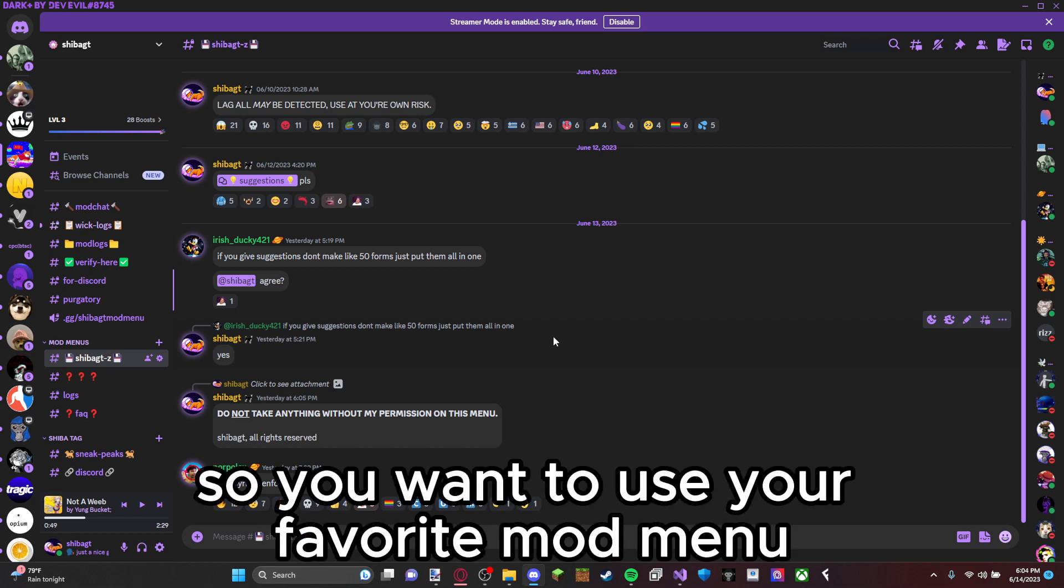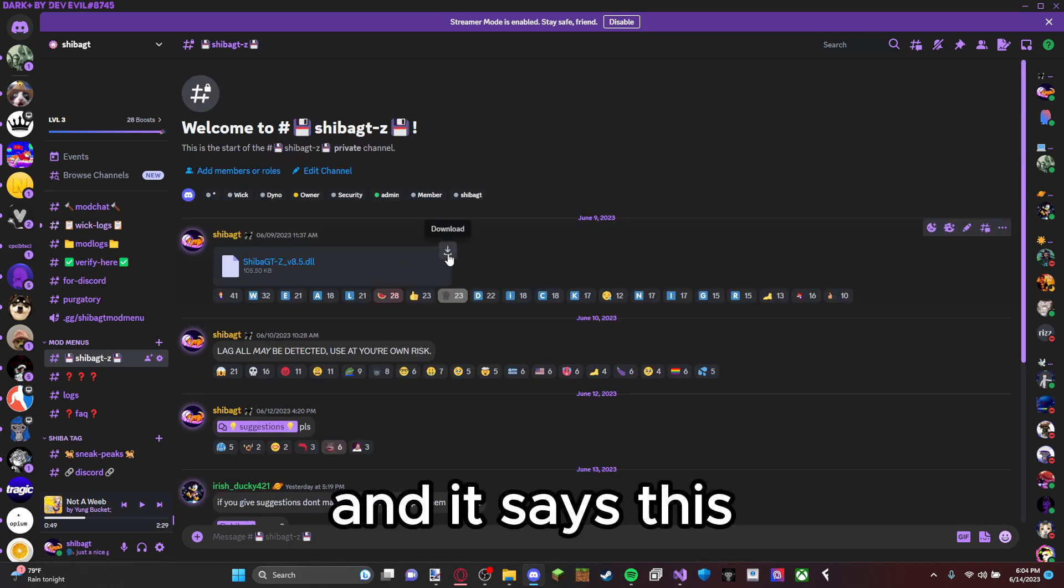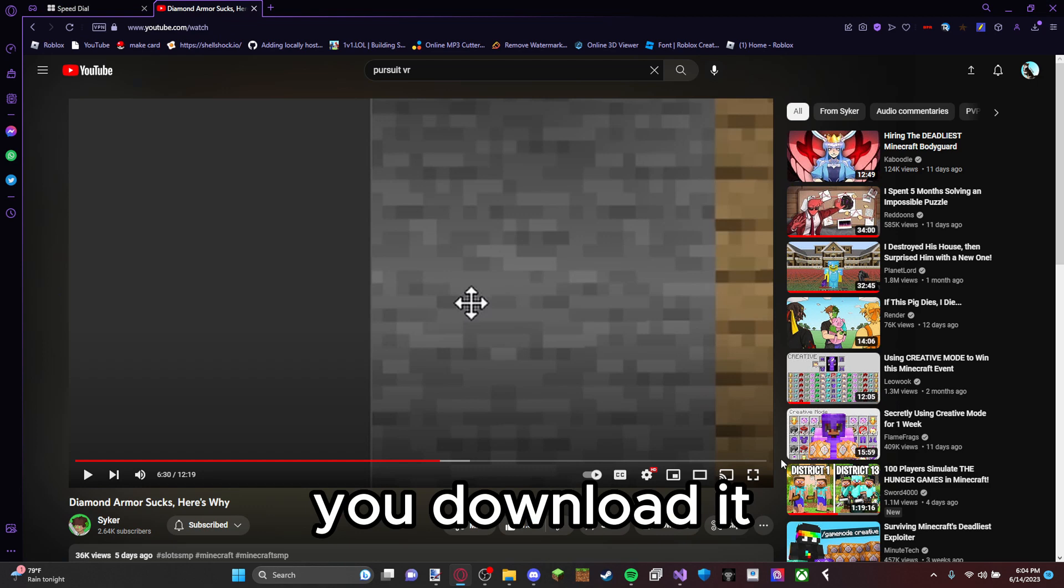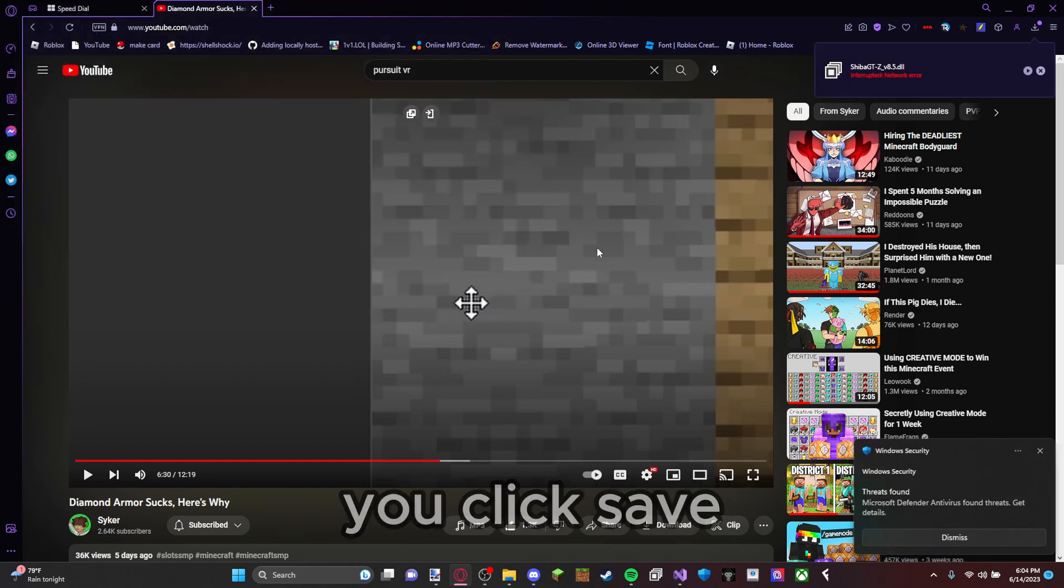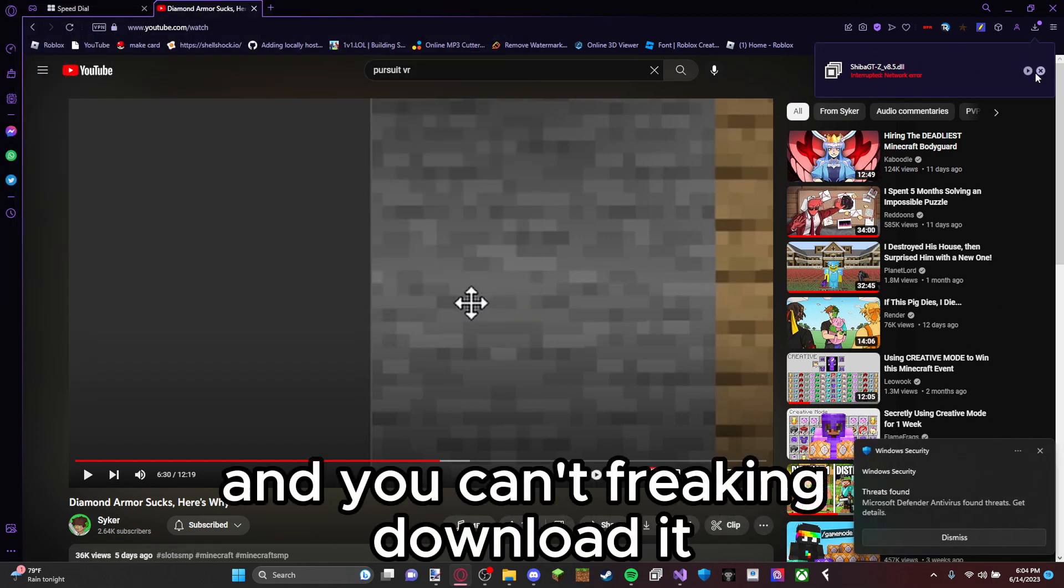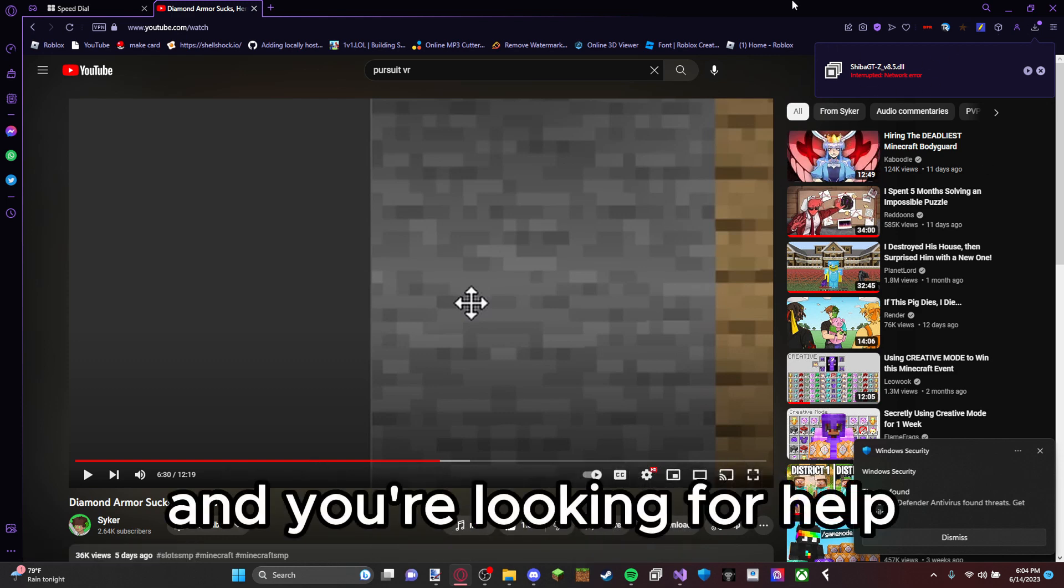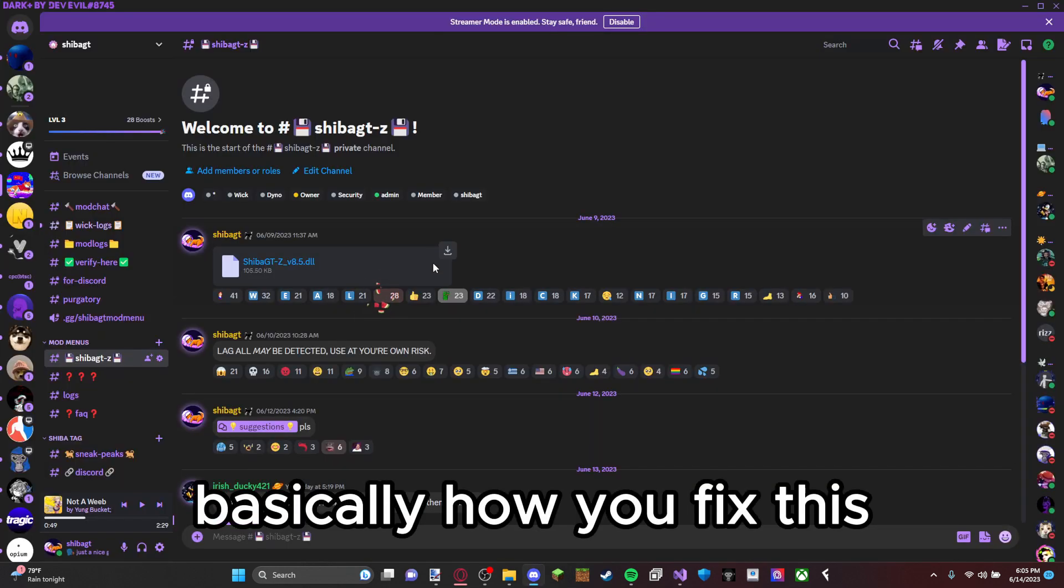So you want to use your favorite mod menu for Gorilla Tag and it says this. You download it, you click save. Uh oh, found threats and you can't download it and you're looking for help.